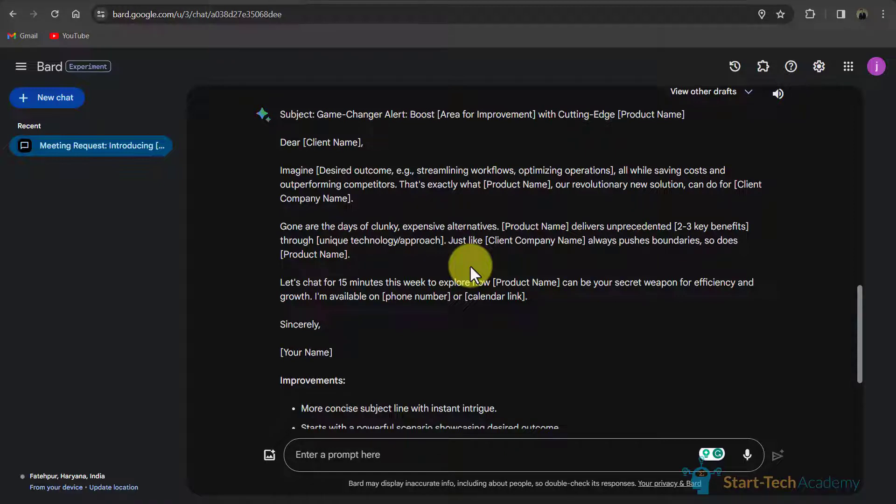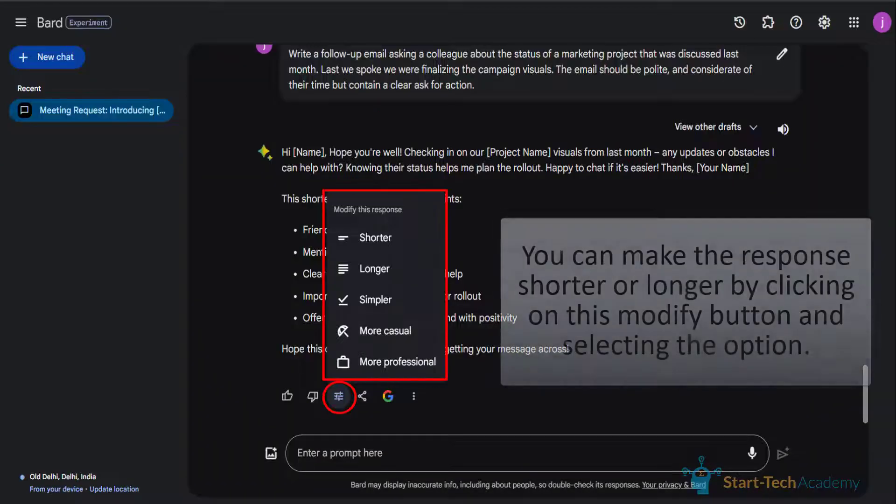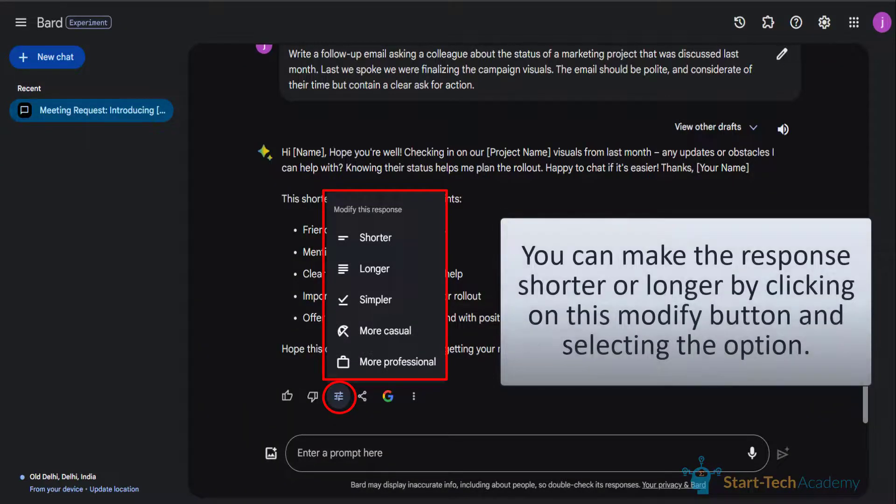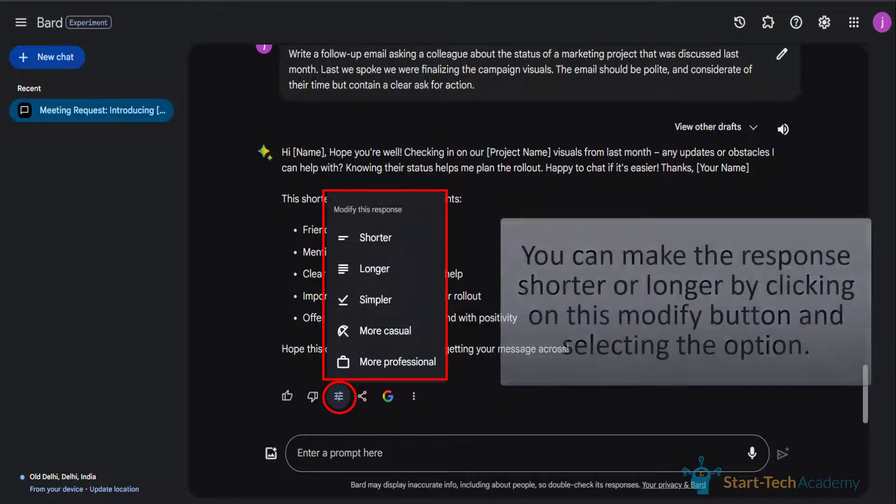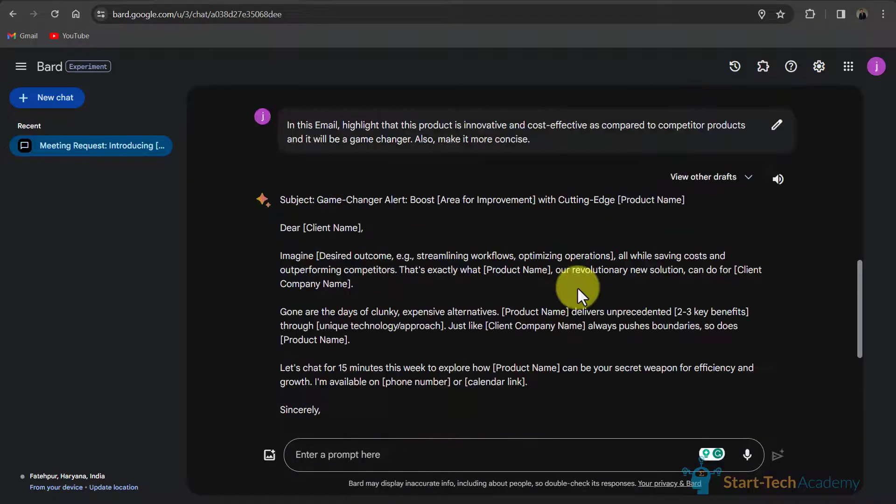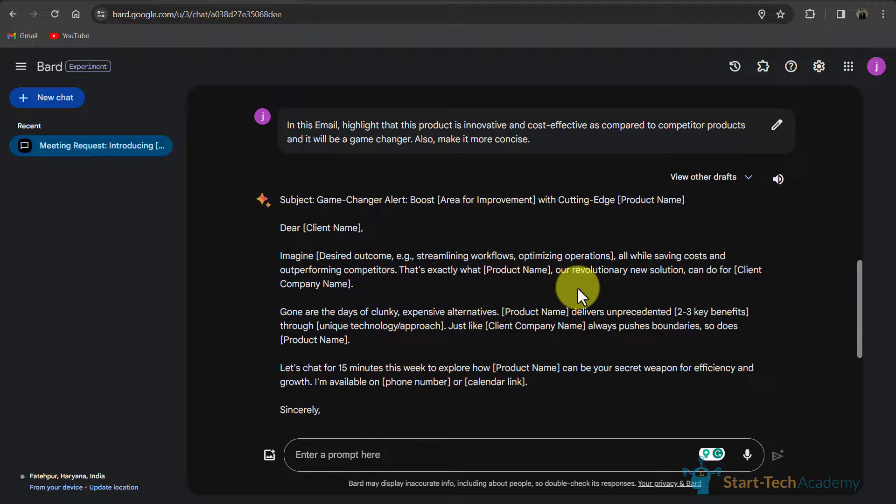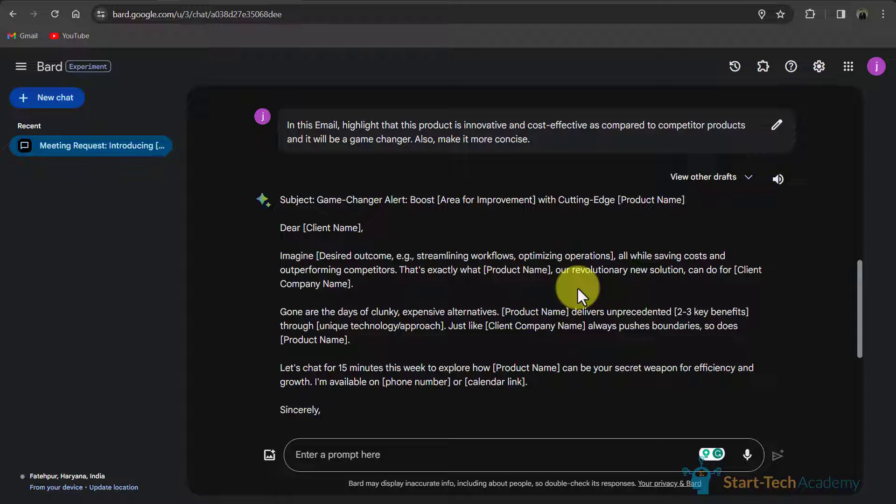If you want to make further changes, you can write further prompts to fine tune this. And you can add more details as well like your name, company name, product name, client etc. So you can see in drafting the email, Bard has saved a lot of time.